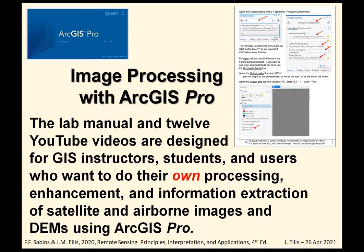Download the lab manual and data used in the lab exercises if you want to use the step-by-step instructions and process the imagery and DEMs while viewing the YouTube videos. Examples used in the videos and lab manual are discussed and shown in the textbook.